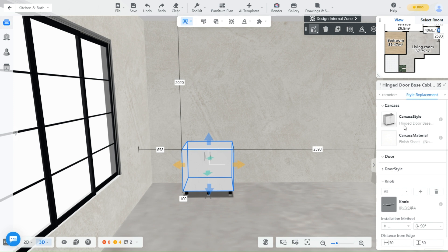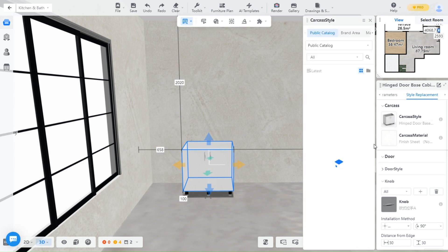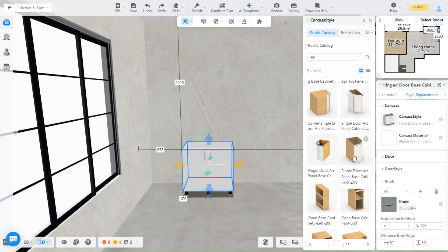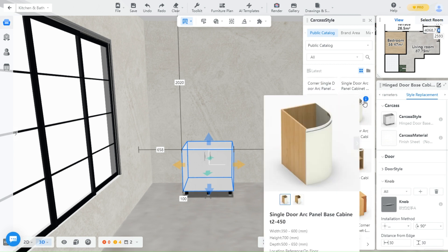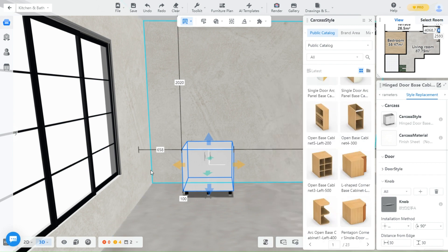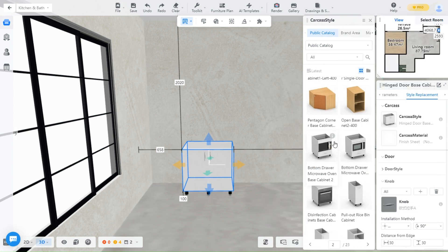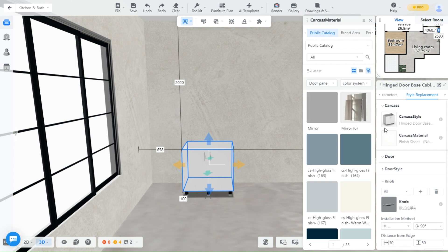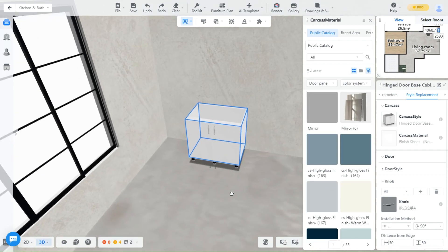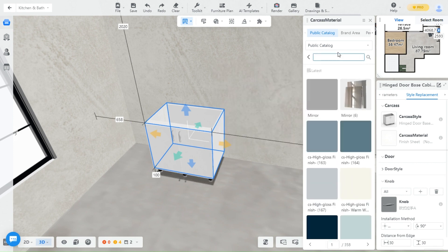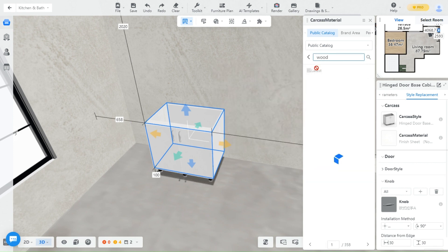Under Style Replacement is where you choose the function of your cabinets and the style. Click on Carcass Style to replace the cabinet style — as you can see you have many options to fit your needs. Click on Carcass Material to change the material of your cabinet. I chose the wood finish so you can see how it looks.